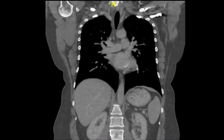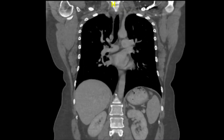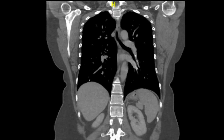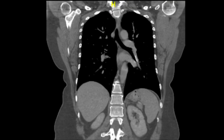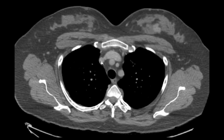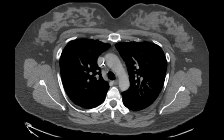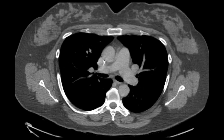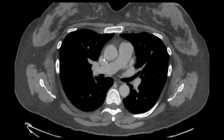Postoperatively, on routine imaging, CT chest revealed a 7-centimeter wire fragment in the left lower segmental pulmonary artery. At that time, the patient was asymptomatic but desired to have the wire fragment removed.